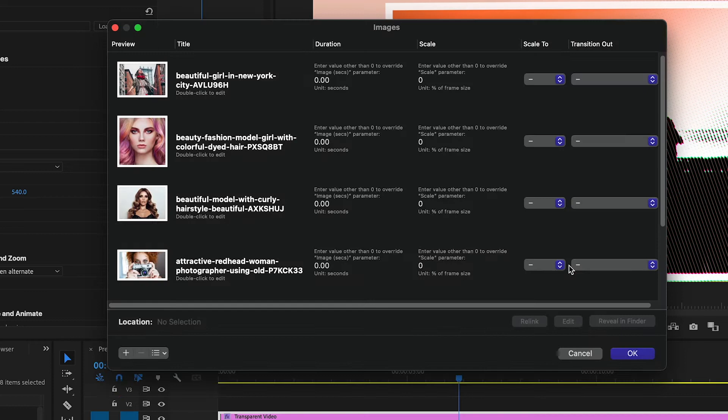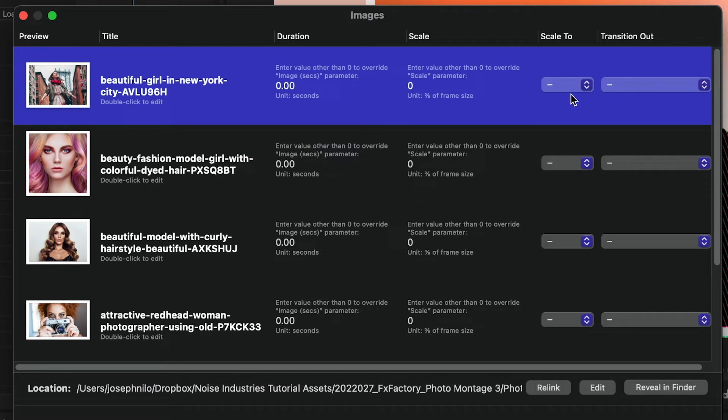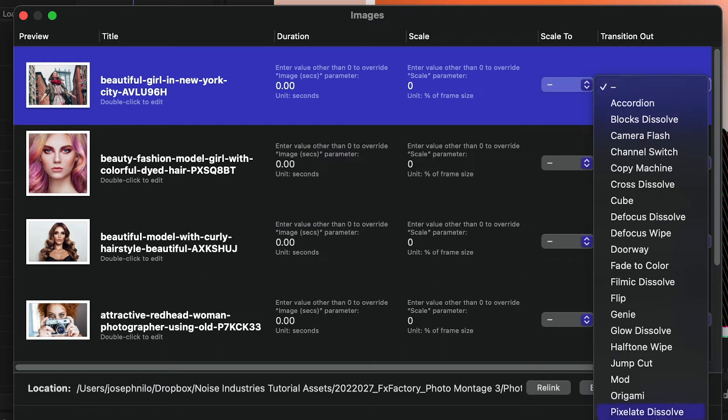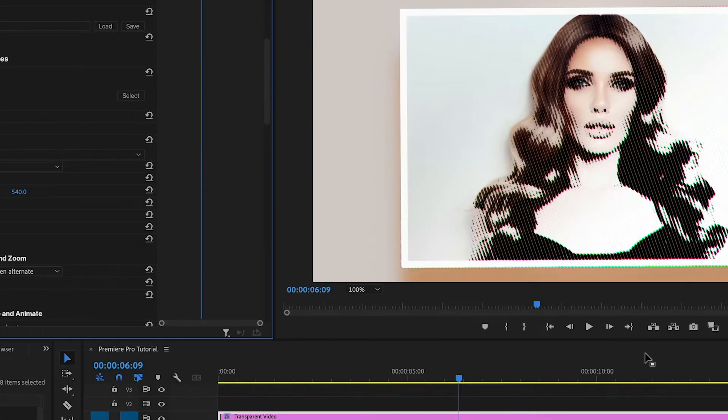Then I'm given a setup page where I can adjust things like a custom title, custom duration, scale amount, set the image to fit or fill the frame by default, and choose a custom transition out. I'll leave these alone for now and click OK.